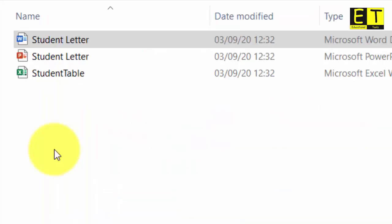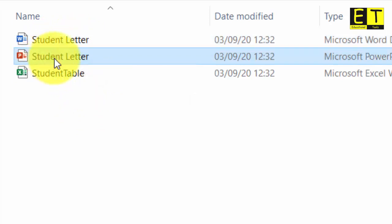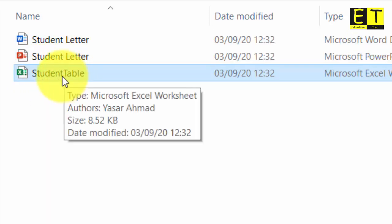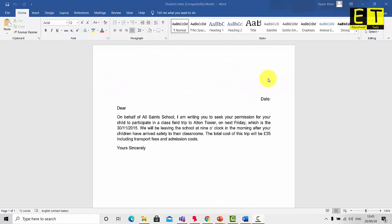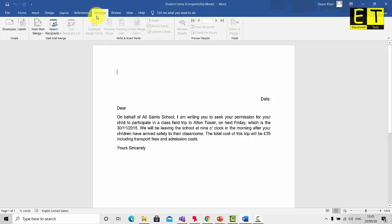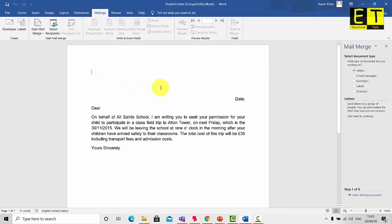To complete this task you need access to the following files, which are available in the description below. The first file is the student letter, which is our master document. The second is a PowerPoint going through the task, and the final file is the student table, which is our source data. Open the student letter document, then select the Mailings tab, go to Start Mail Merge, and select Step by Step Mail Merge Wizard. A panel will appear on the right — select Letters as your document type and click Next: Starting Document.